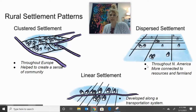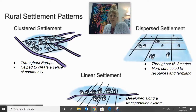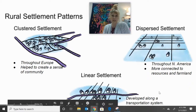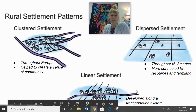Then we'll move to dispersed settlement. This is what you're going to see more of — a grid-like system — and it's going to be through North America and is more connected to resources in farmland. As you can see it's very different from that clustered settlement. The last one is linear settlement, which is usually developed along a transportation system — this could have been a river or even a railroad.